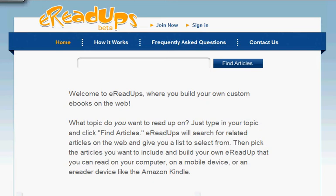Hi everybody, it's Will. Today I'm going to show you how to use a brand new website that we've created called eReadUps.com and show you how you can build your own eBook online on any topic that you're interested in.